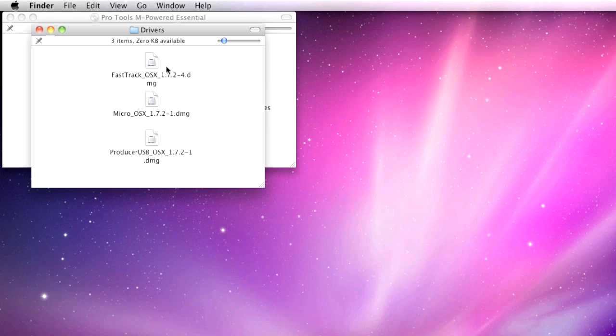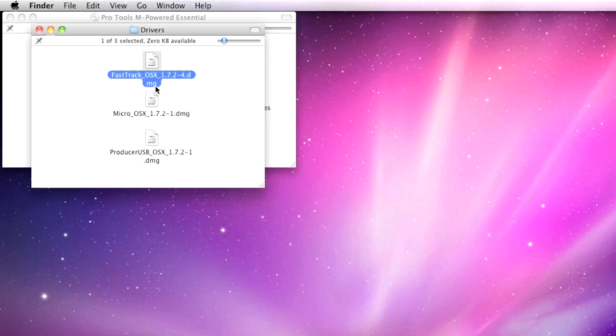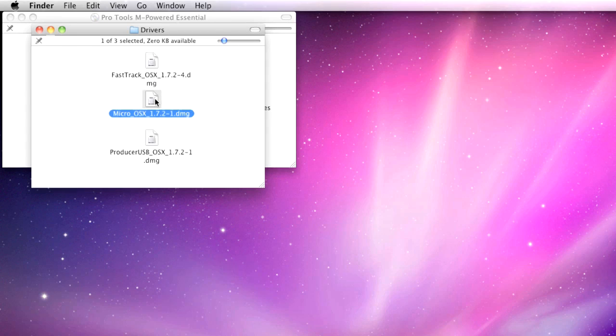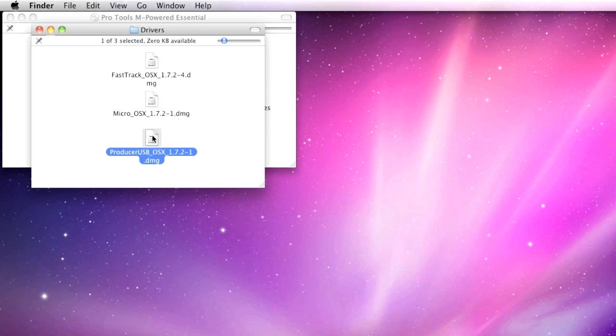Pro Tools Recording Studio customers should only install the Fast Track USB driver. Pro Tools Key Studio customers should only install the Micro driver. And Pro Tools Vocal Studio customers should only install the Producer USB driver.